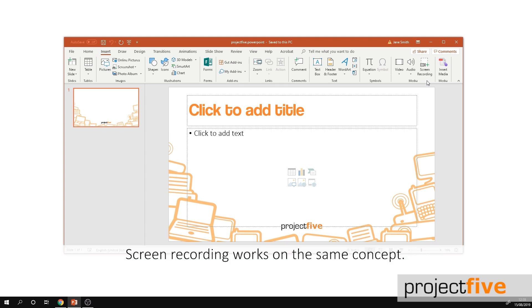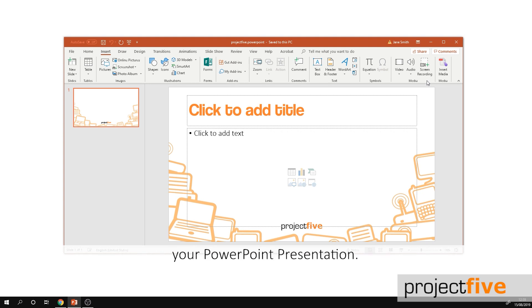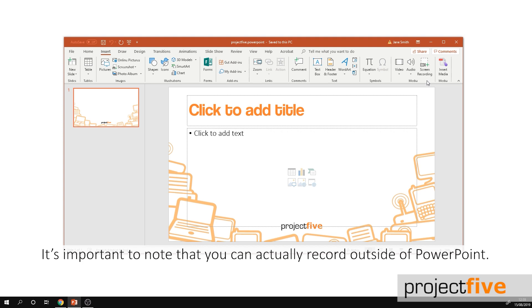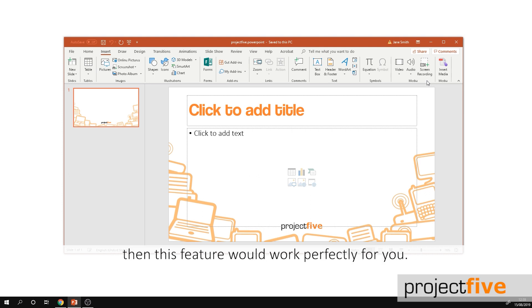Screen recording works on the same concept. Once you've finished recording your screen it will insert into your PowerPoint presentation. It's important to note that you can actually record outside of PowerPoint, so if you need to screen record another program then this feature would work perfectly for you.